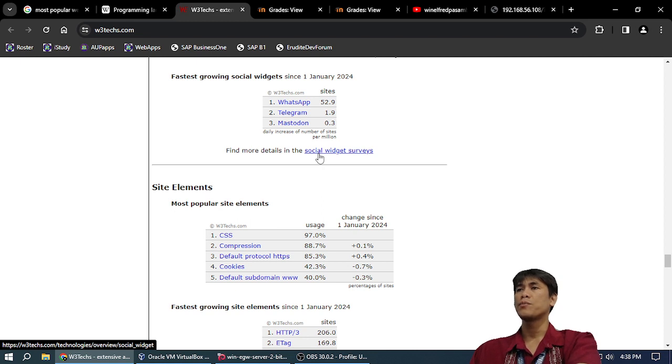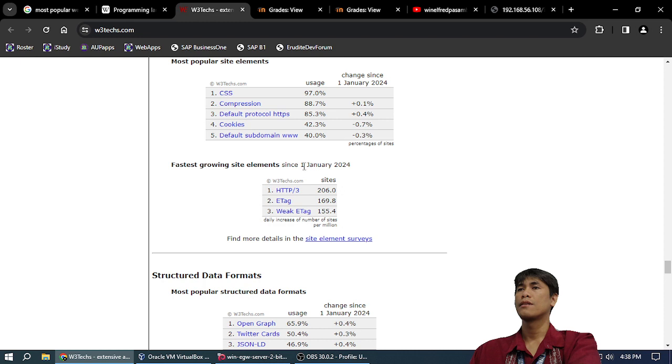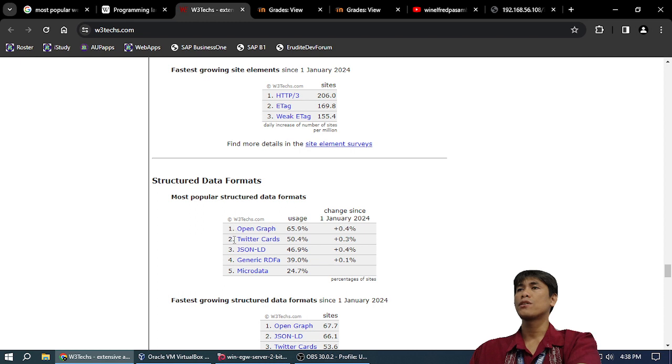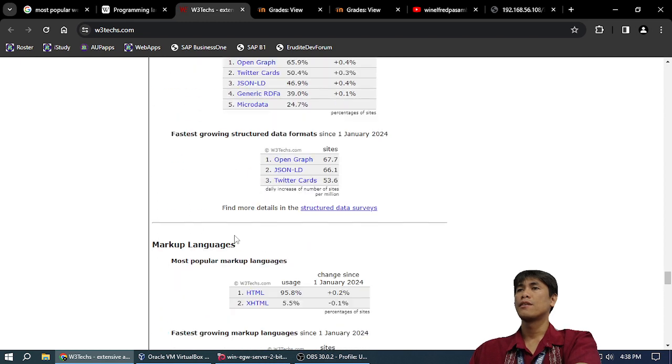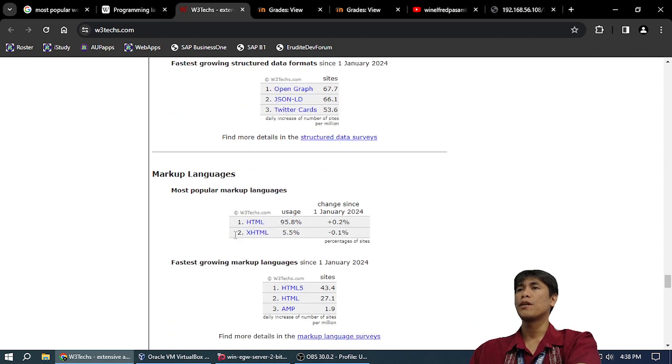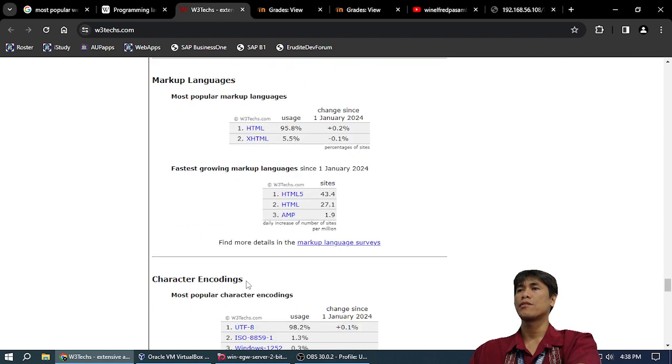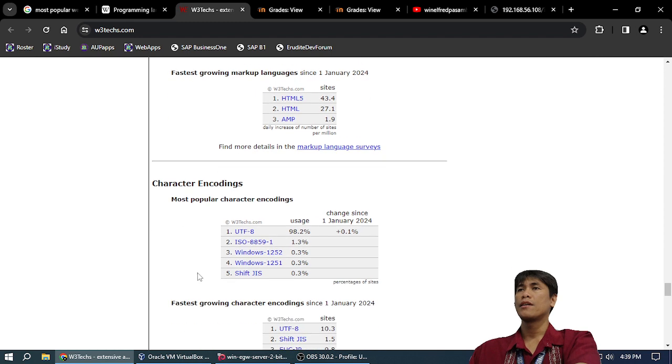Site elements: CSS 97%, Compression 88%, HTTPS 83%, Cookies 42%. Structured data format: Open Graph 65%, Twitter Cards, JSON-LD. Markup languages: HTML 95.8%, HTML5 43%. Encodings: UTF-8 98%.